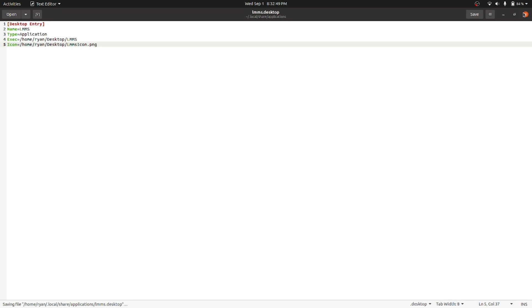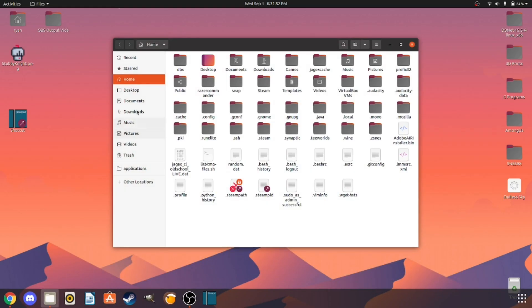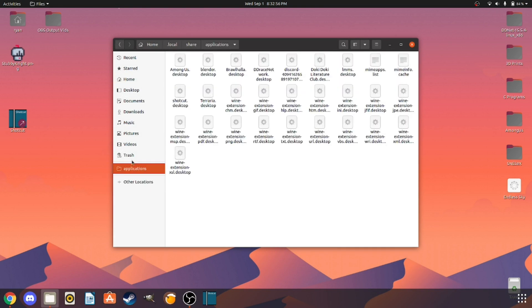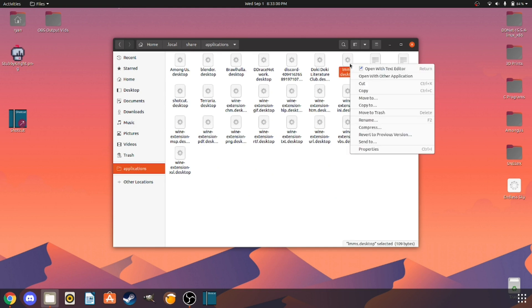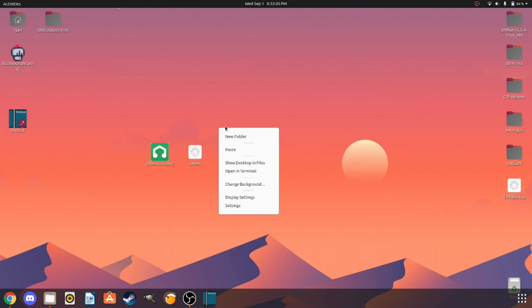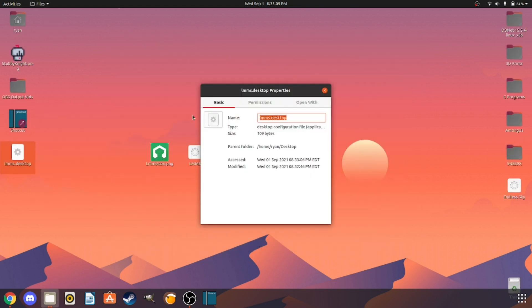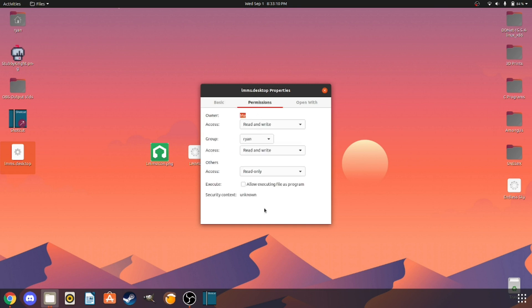You can exit now. I literally just closed out the window but we need to go back to our amazing thing. Luckily I have a bookmark right here straight to applications. Find LMS and we're actually going to copy the file and paste it on the desktop. Aha, now we go to properties.